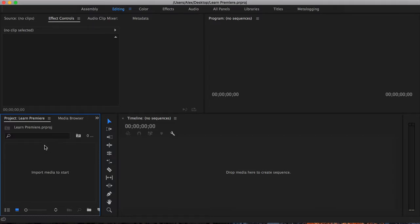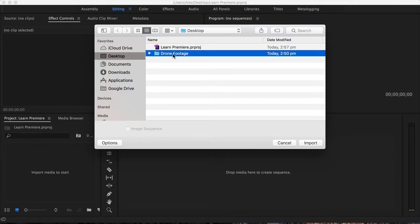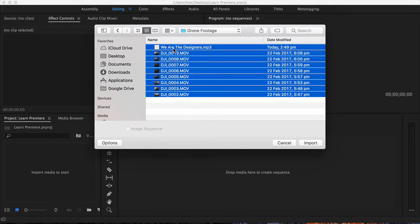To import media, all you have to simply do is double-click down here, and I've got some really nice drone footage that I shot on a DJI drone here. So I'm going to select all of this, including the song at the top. I'm going to click Import.